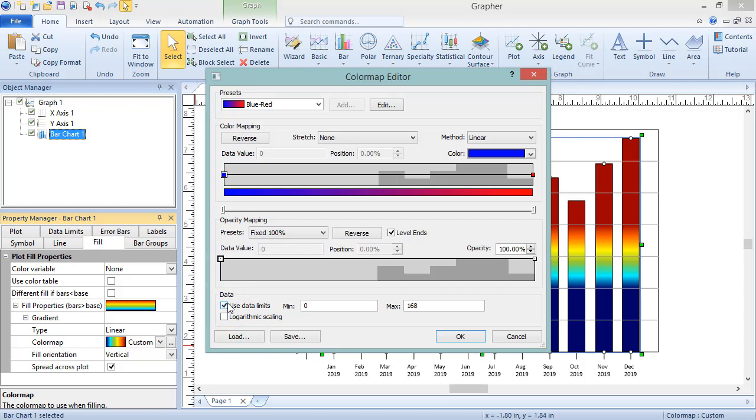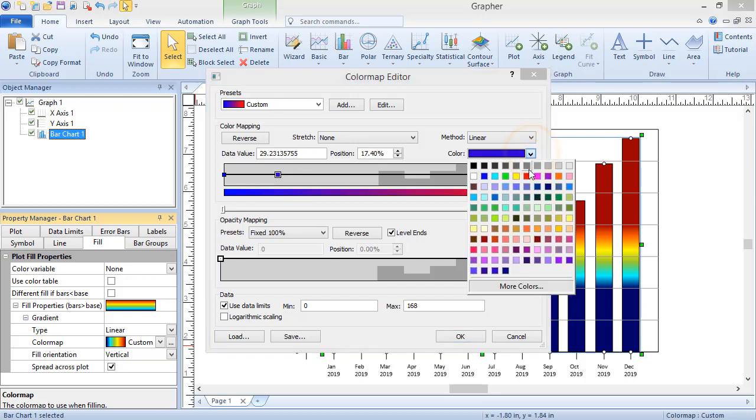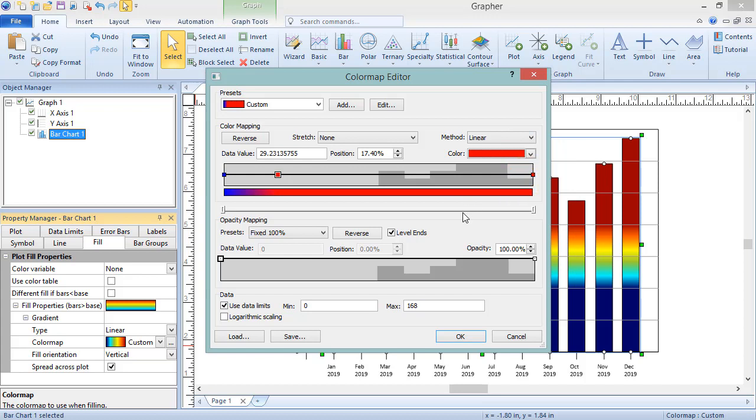Double-click on or just below the line connecting the nodes to add a new node. Click on the new node, select red from the color list, and set the data value to the mean.